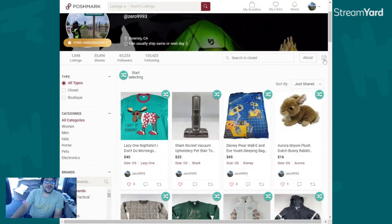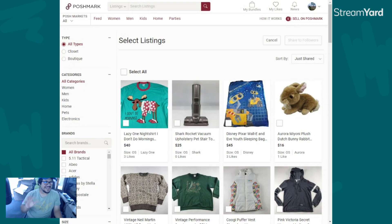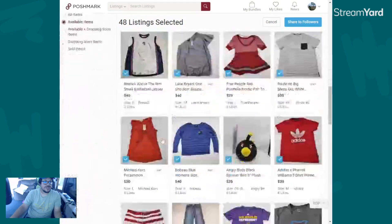You're going to want to click this little wrench right here, then go to 'Share to Followers,' and now you'll see this 'Select All' option right here. Now, this is actually my second take, so to make things easier for you: when you click 'Select All,' you're going to see what happens — it actually keeps going.